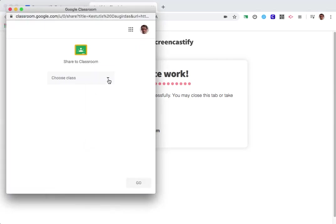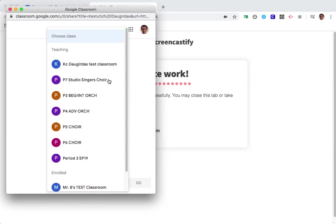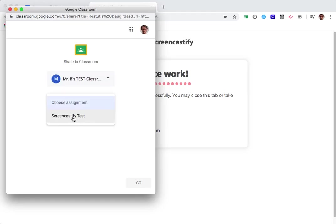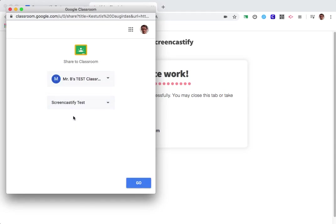So click this button here, you get this pop-up window, and now you're going to choose the class that this assignment is for. In this case it's Mr. B's test class, and then you're going to choose the assignment. In this case it's called Screencastify Test, but this might be different based on what exact assignment you are recording for.